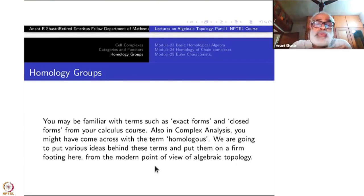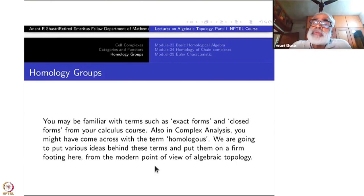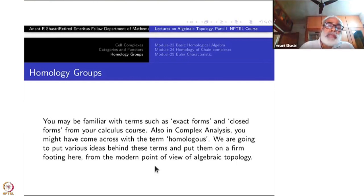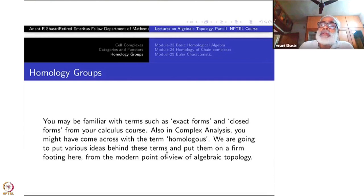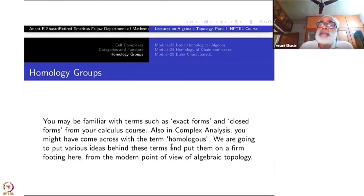Unfortunately, because of the time constraint, we will never come to any serious study of cohomology in this course, so we will just end up studying homology, albeit a little more elaborately than what you might have met in analysis or elsewhere.